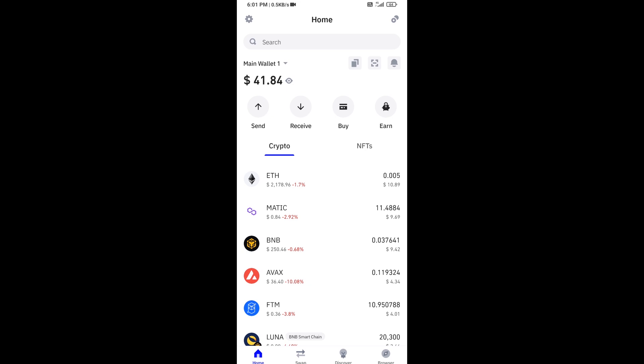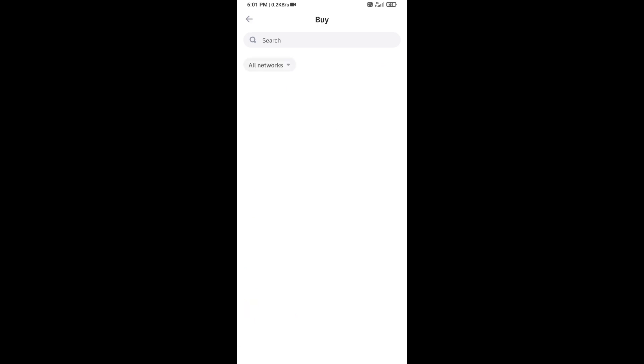Hello guys, today I'm going to share with you how to buy Alpaca Finance token on Trust Wallet using PancakeSwap exchange. First, you will open Trust Wallet app and click on the buy button.